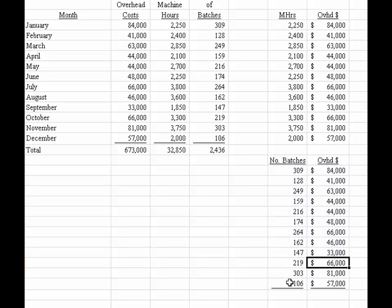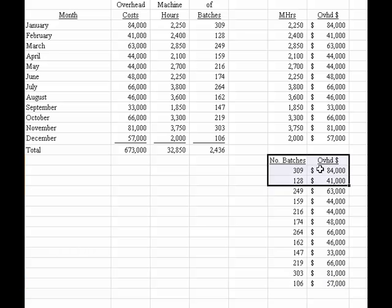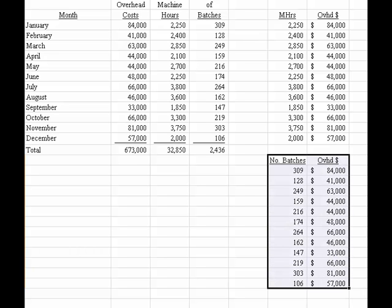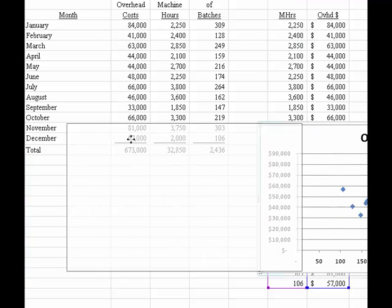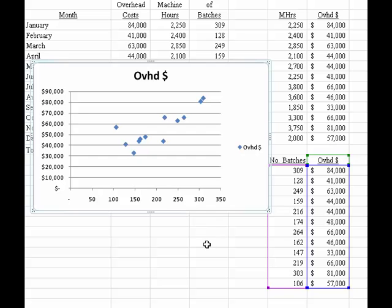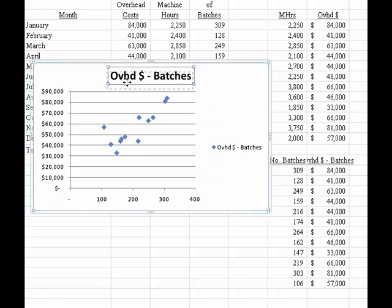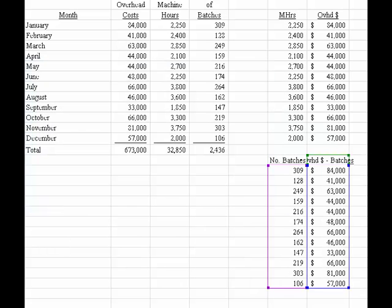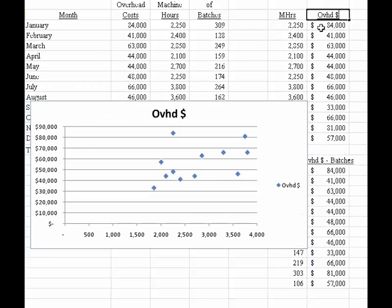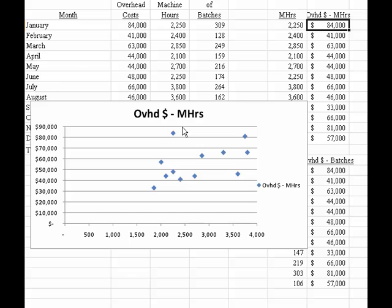I will copy all of those up, and again I will go to the Insert menu, choose the Scatter Diagram, and I'll move this over here this time. Now we see the overhead based on number of batches. I'll change the title so we can see the difference on screen — 'overhead based on batches.' Then I'll bring the other one back and change that one to 'overhead based on machine hours,' and we see that show up on the graph as well.